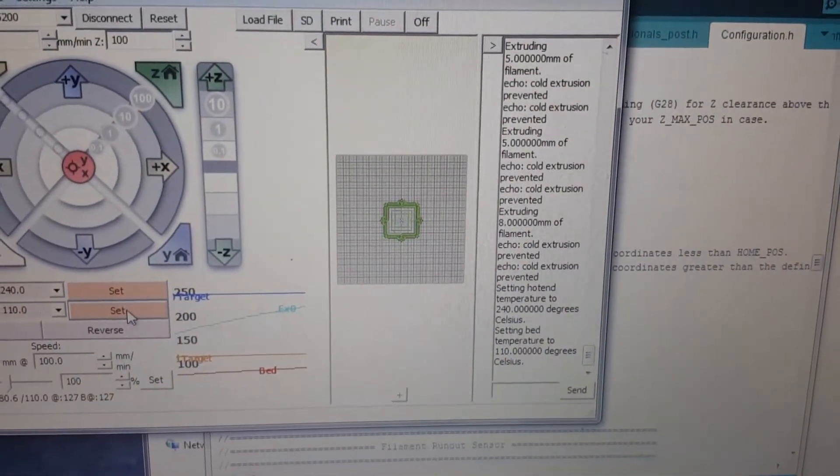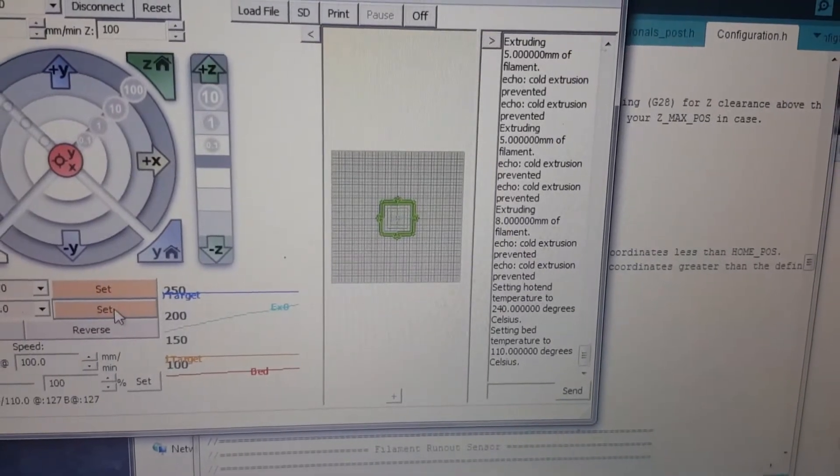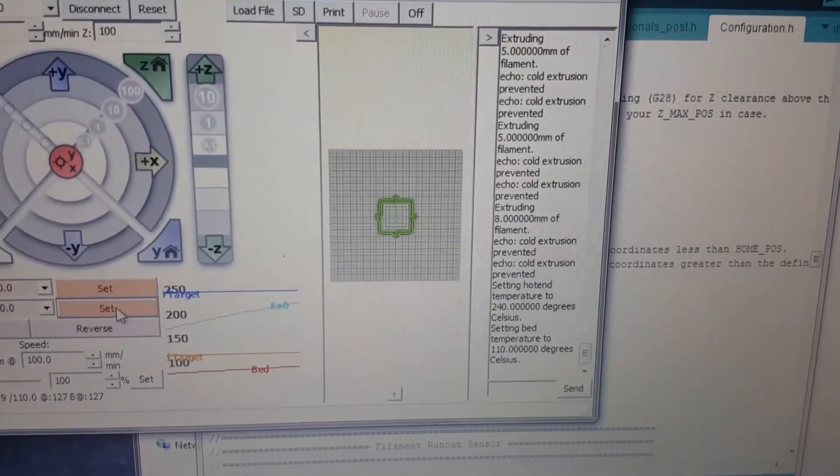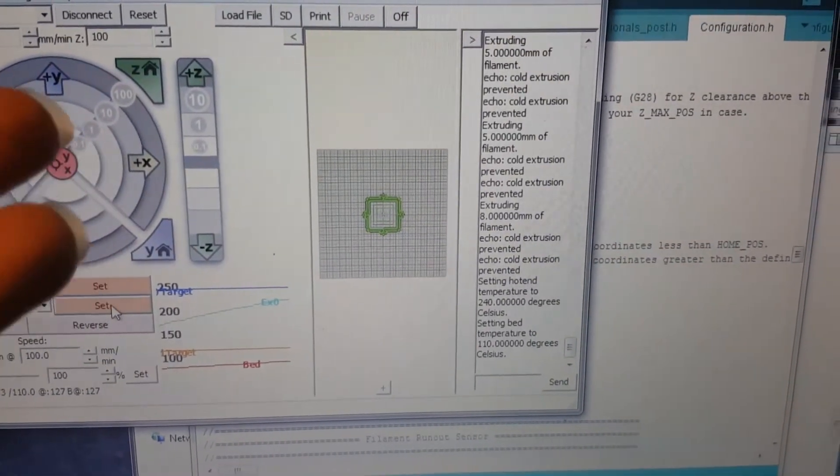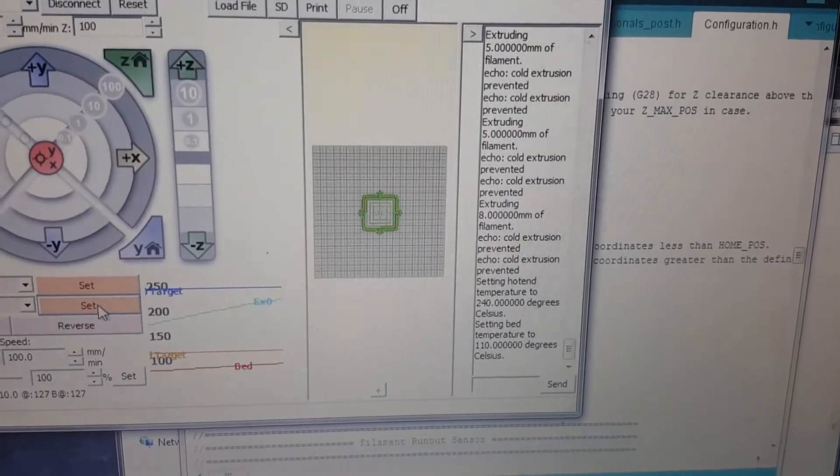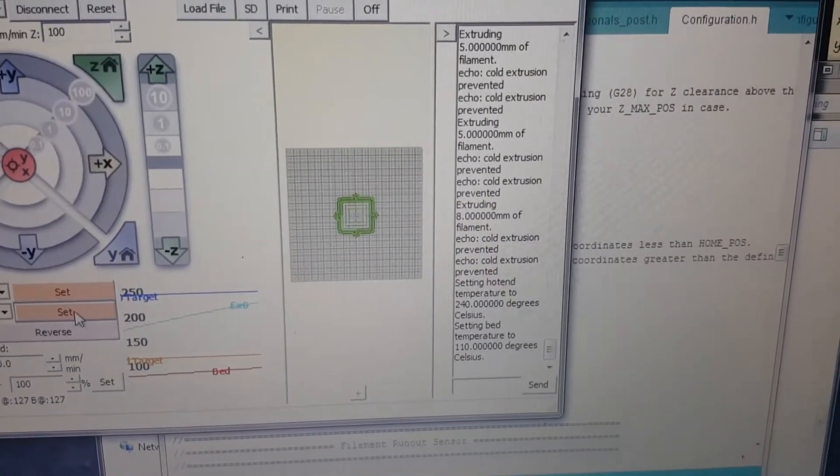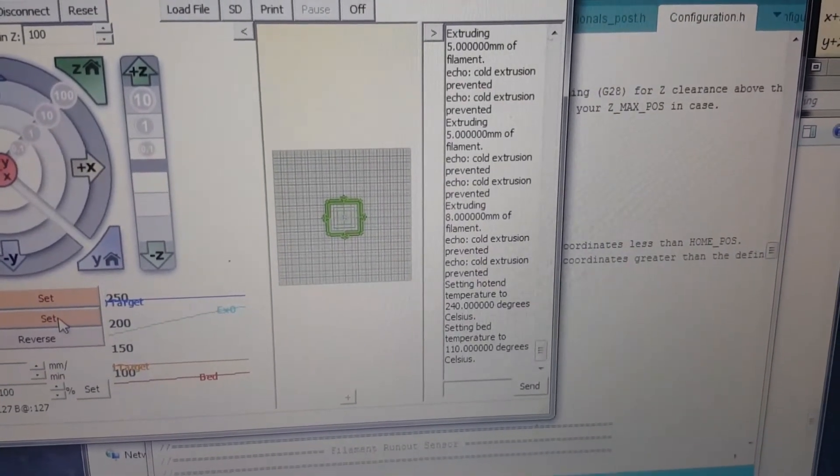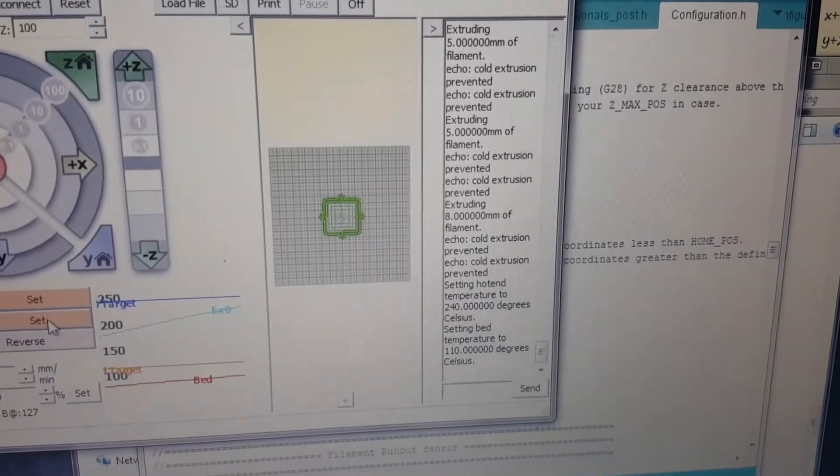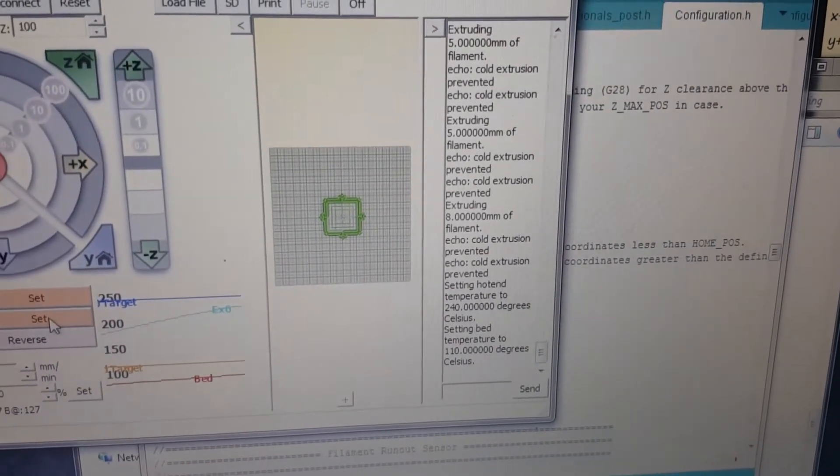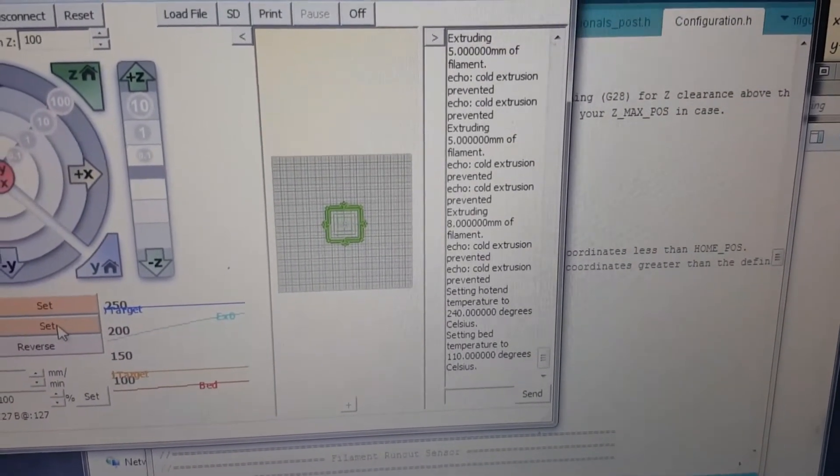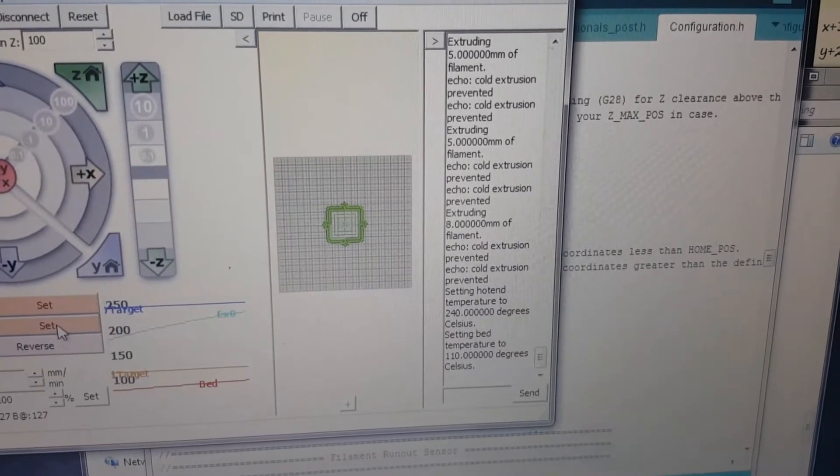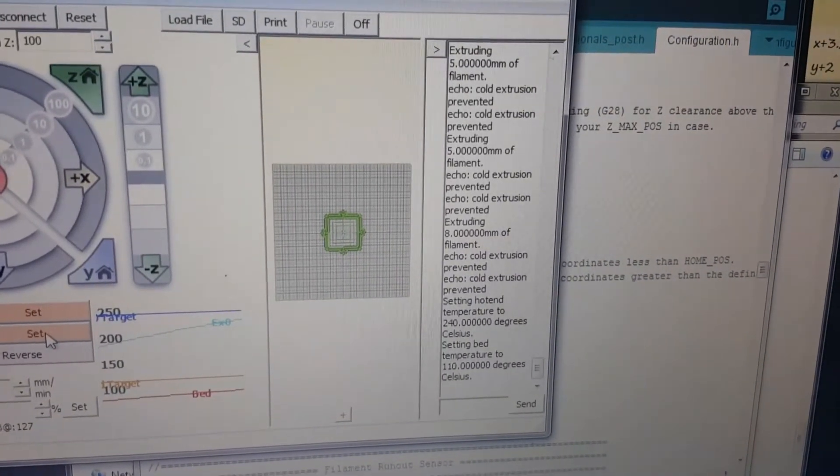With it rubbing up against my print bed like that, I could see it kind of trying to block my extruder hole and that will actually clog it up. So I just want to make sure that a good flow is coming out without any problems, so I'm going to do that first and then I'll get started on the printing.